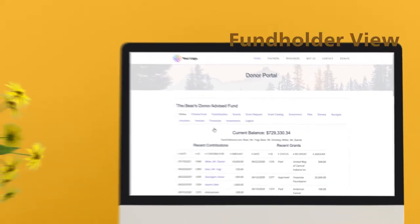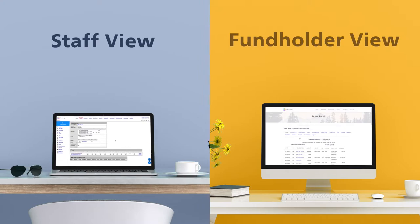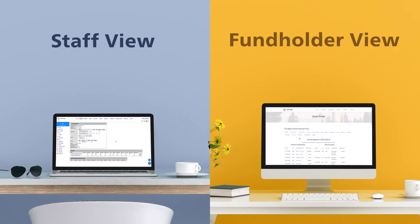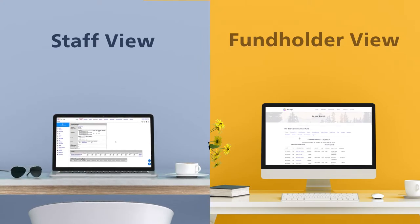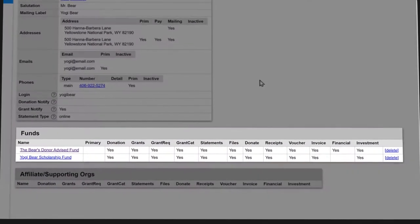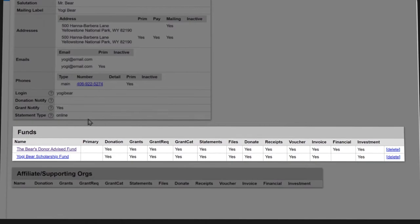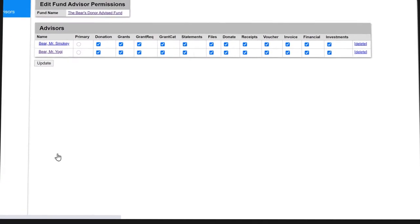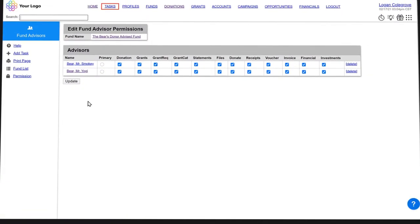As a staff member, you have the ability to control what fund advisors see, not only on a fund-by-fund basis, but also on a fund advisor-by-fund advisor basis.